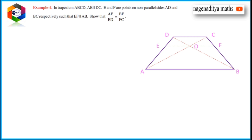So we need to prove AE by ED equals BF by FC. Now, EF is parallel to AB, and AB is parallel to CD since it's a trapezoid. By the transitive property, EF is also parallel to CD. Therefore, OF is also parallel to CD.